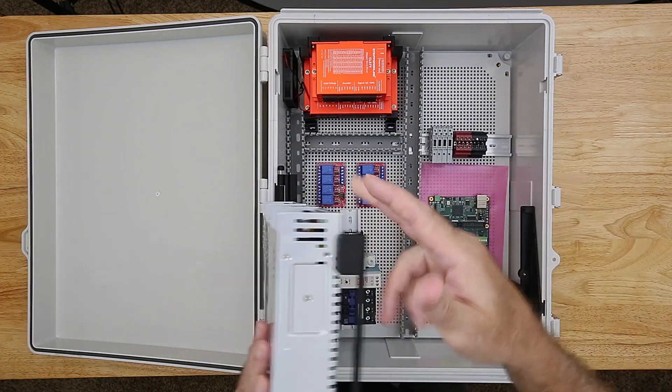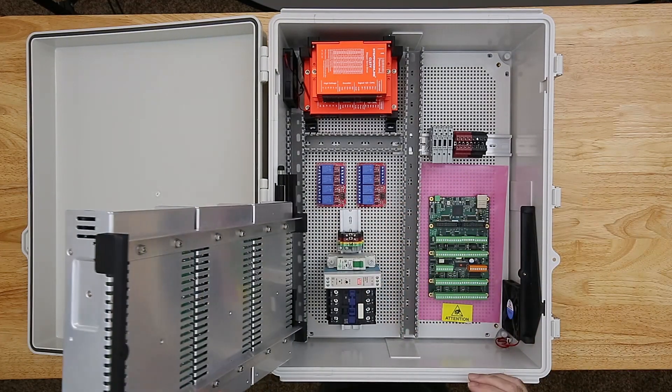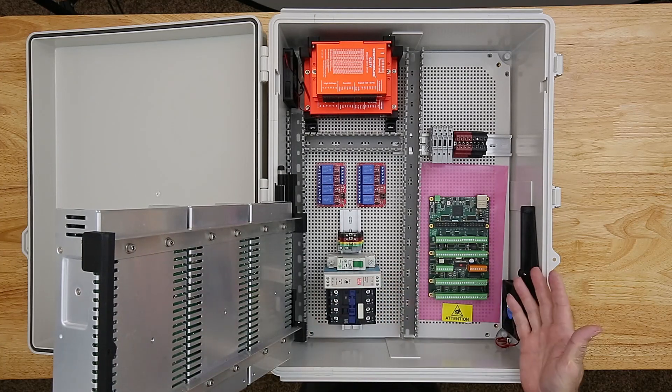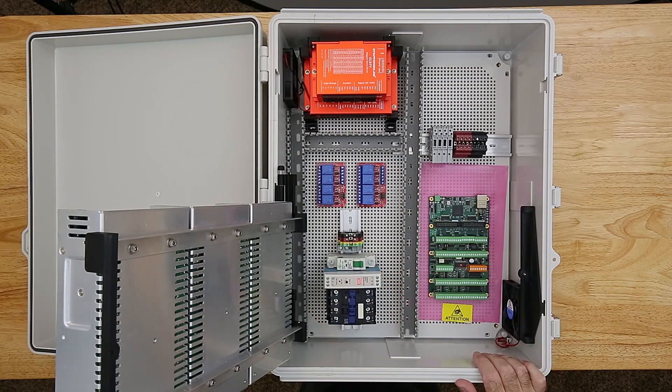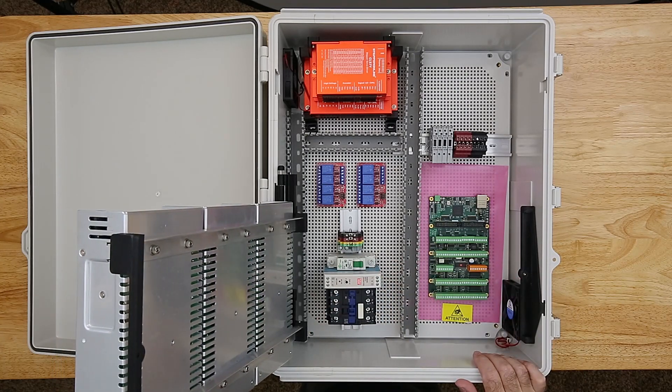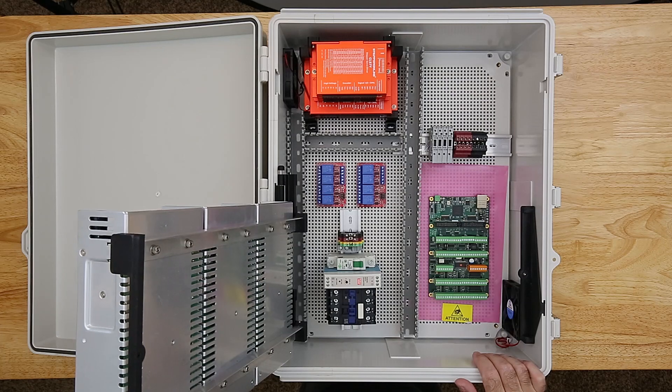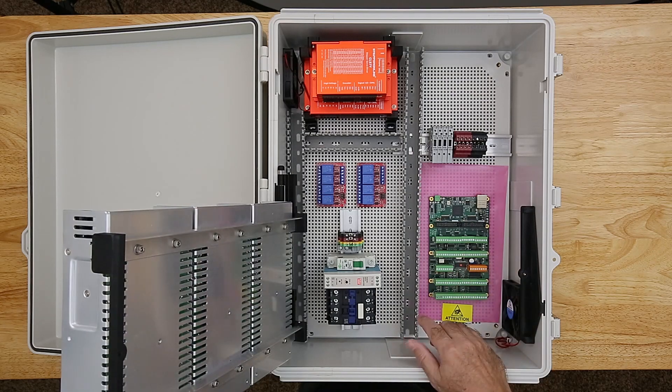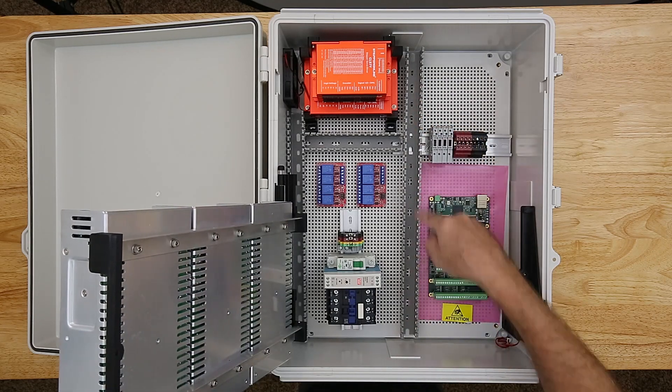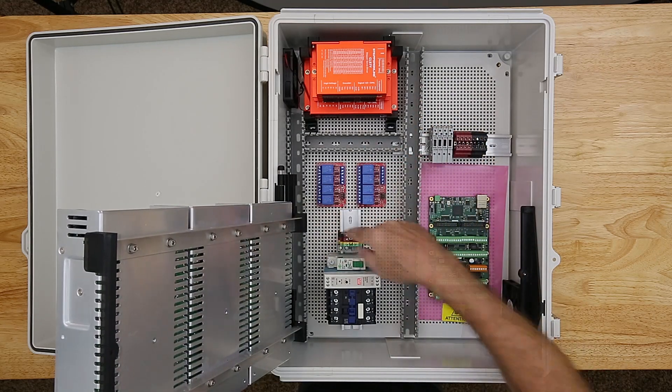With the power supplies moved up off the base mounting plate, there's plenty of room available in the enclosure for all of the components as well as wire management. For wire management, I'm primarily using wire duct.